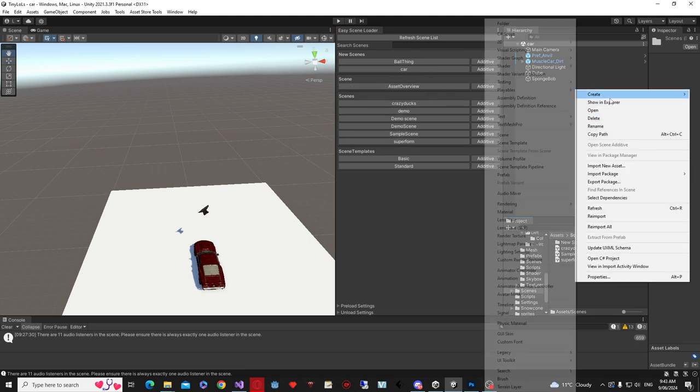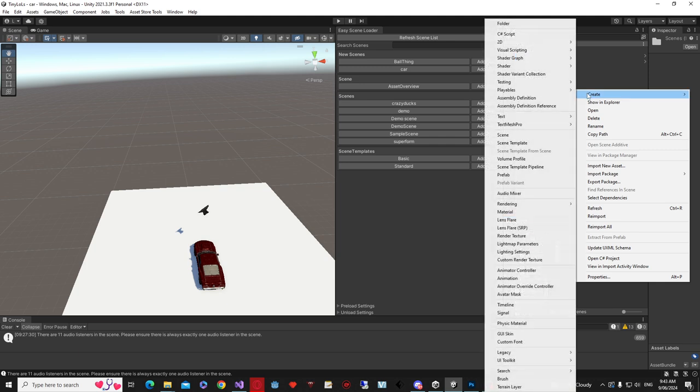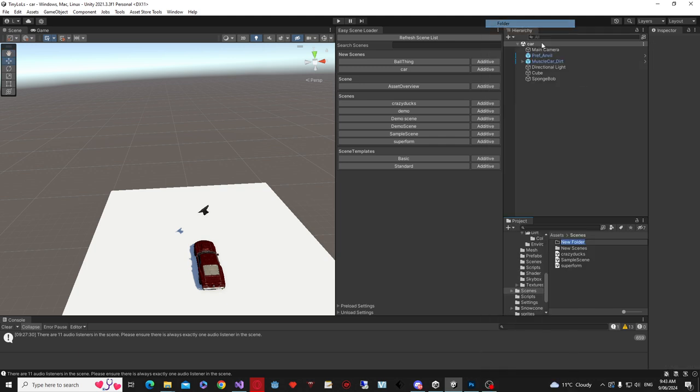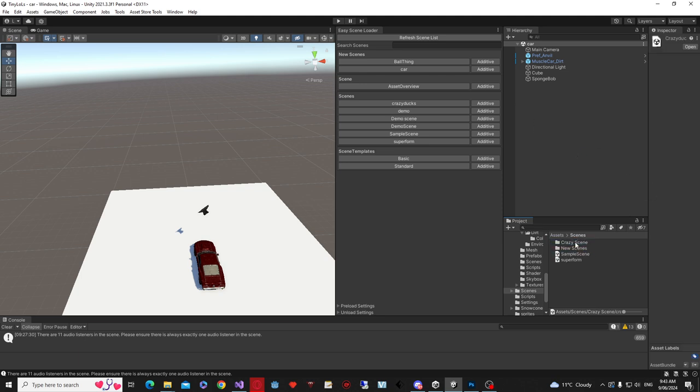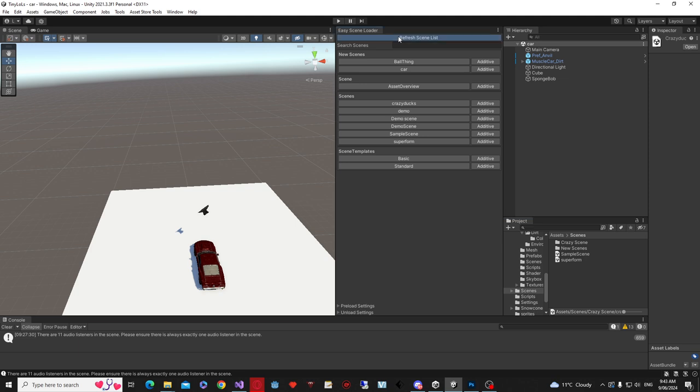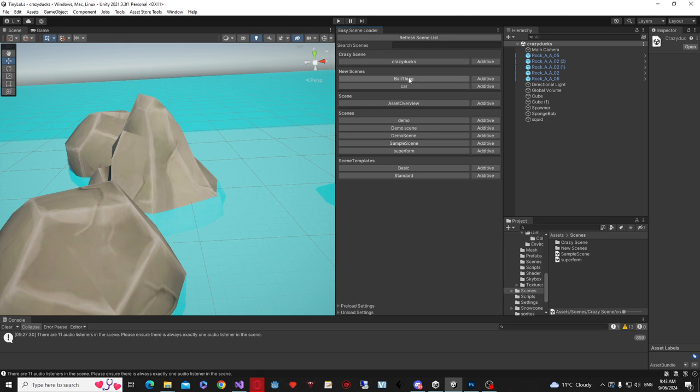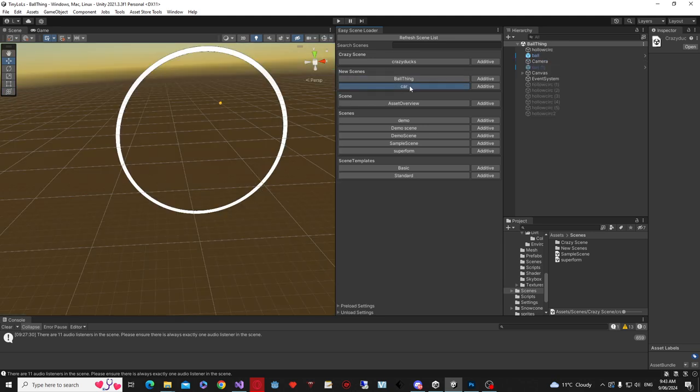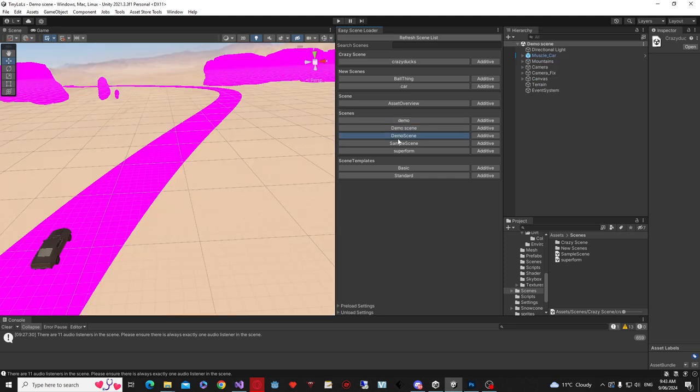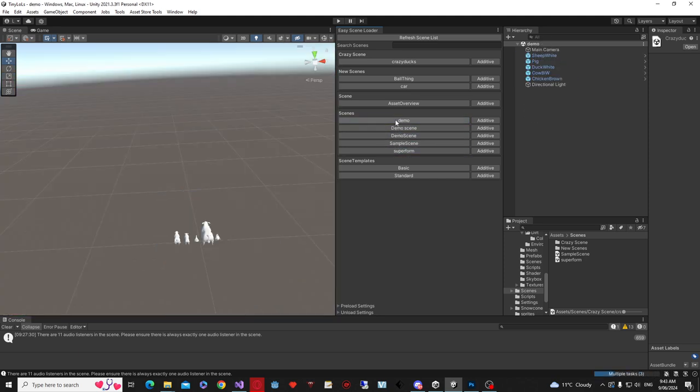We can do that again. We can go create, we can go folder, and maybe we can call this one crazy scenes, and then we can put my crazy duck scene in the crazy scenes. Then we can refresh the list, and we have new category there. The crazy scene, we have my crazy duck scene, new scenes, we have ball thing and car, and then just scenes, we have demo scenes, samples, things like that.